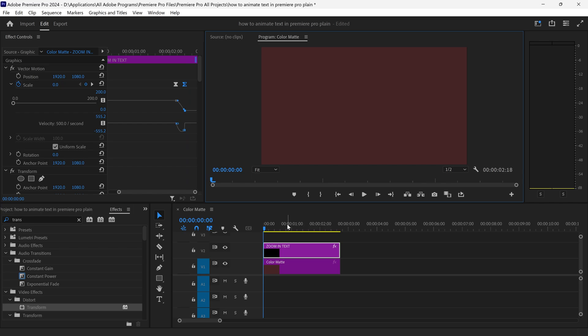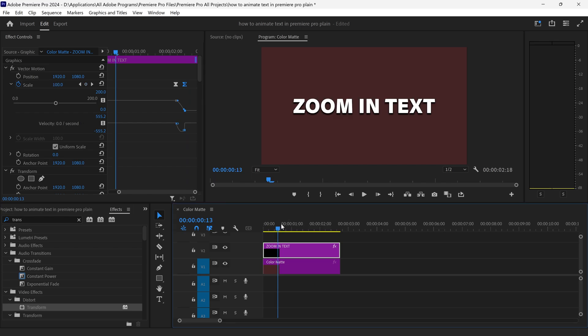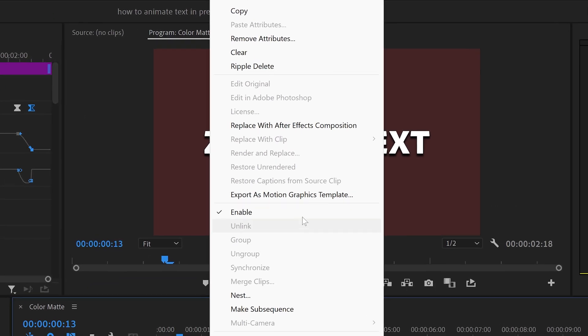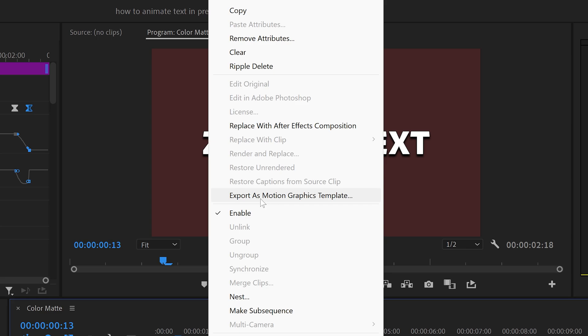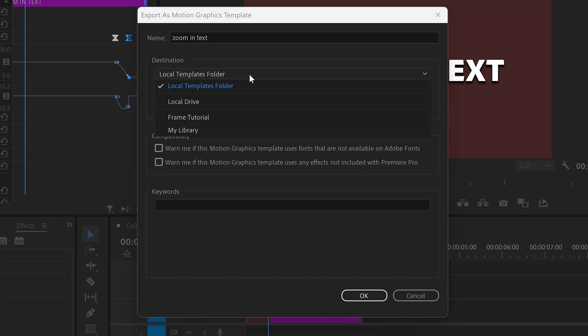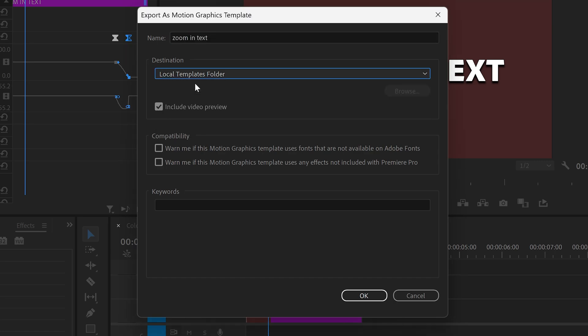And then finally if you wanted to save this as a template, you can also right click on here, go to export as motion graphic template. You can give this any name that you want so let's just call it zoom in. You can set the location right in here.